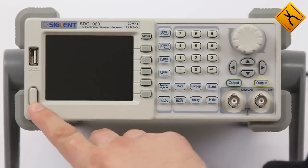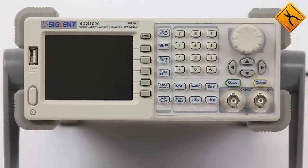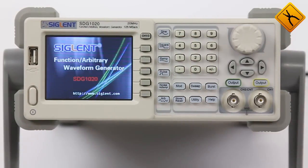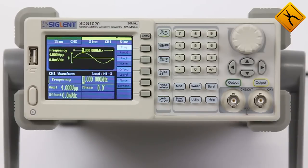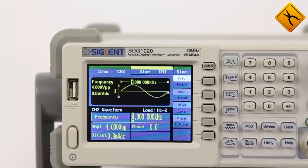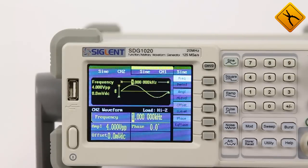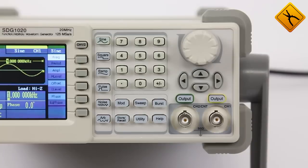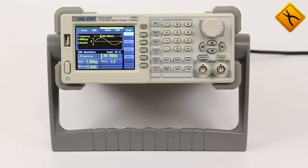The Siglent SDG1000 series includes models with maximum output signal frequency from 5 to 50 MHz. We have a review of the SDG1020 model. This is a dual-channel arbitrary waveform generator. The maximum output signal frequency is 20 MHz and the sampling rate is 125 million samples per second. A significant advantage of this device is its large color liquid crystal display that shows all required information.